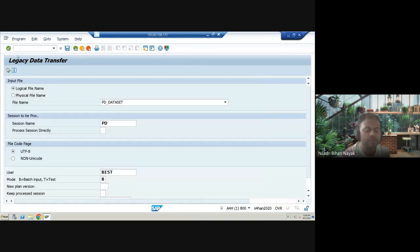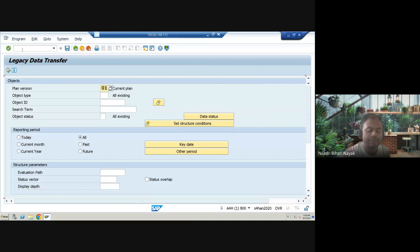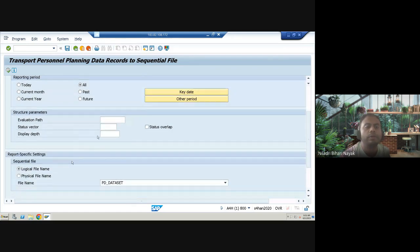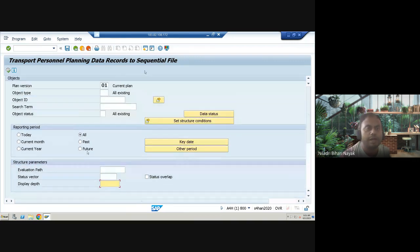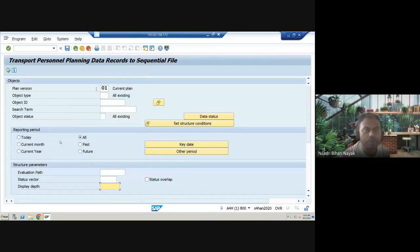The next transaction is OOMB, which stands for creating a sequential file for PD (Personal Planning). If you want to transport your personal planning data records from the OM module to a sequential file, you can use this report. You define the evaluation path, status vector, and display depth as required. These three terms — evaluation path, status vector, and display depth — are very important concepts I'll be covering in upcoming sessions.